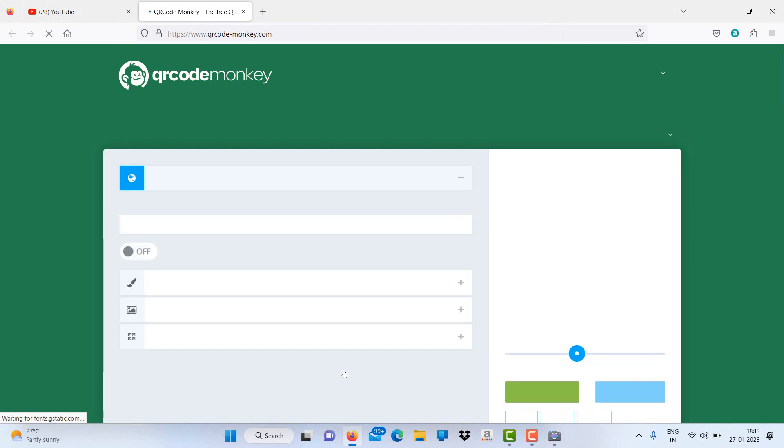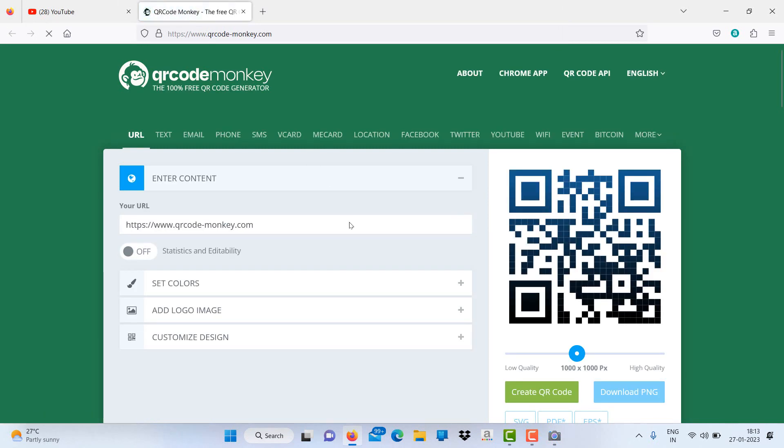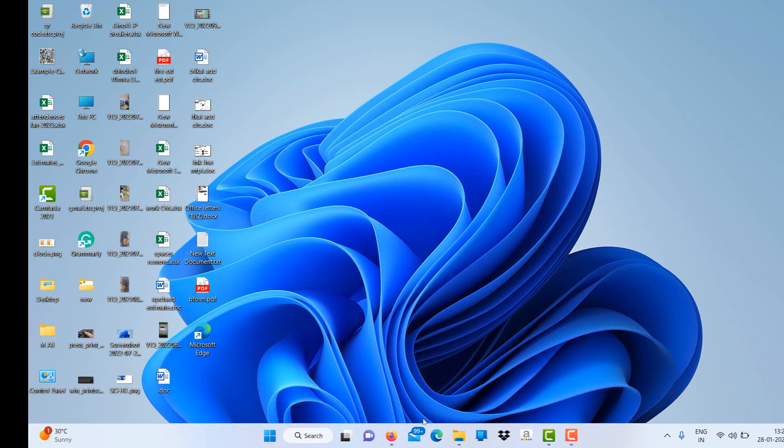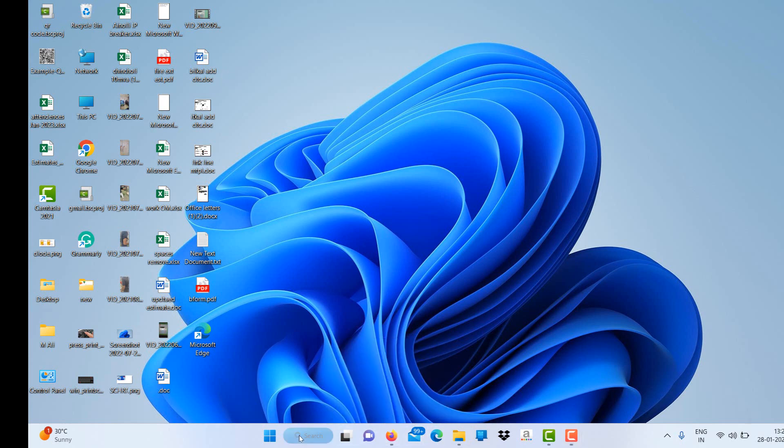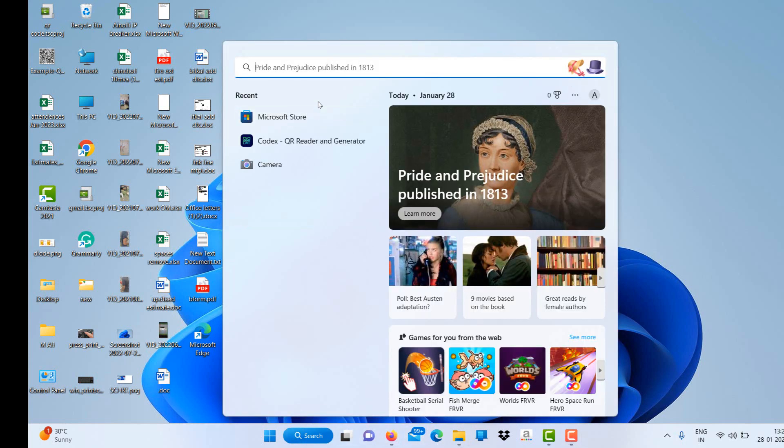Although the Windows camera app makes it simple to scan QR codes, it's quite limited. The app does not allow you to scan QR codes from an existing image on your computer. To do so, you will need to use a dedicated QR code scanner app on Windows.